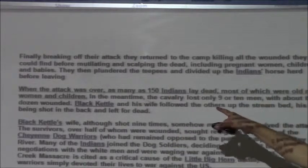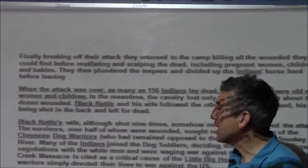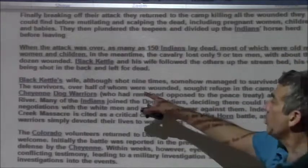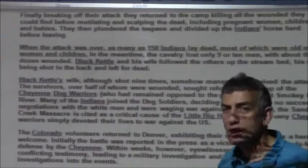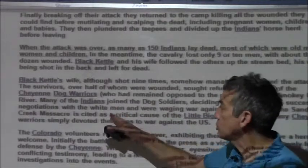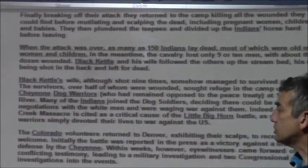Finally breaking off the attack, they returned to the camp killing all the wounded they could find, before mutilating and scalping the dead — including pregnant women, children, and babies. They plundered the teepees and divided up the Indians' horse herd before leaving. When the attack was over, as many as 150 Indians lay dead, most of them old men, women, and children. The cavalry lost only nine or ten men with about three dozen wounded. Black Kettle's wife was shot nine times but somehow managed to survive. The survivors sought refuge with the Cheyenne Dog Soldiers. Many Indians joined the Dog Soldiers, deciding there could be no successful negotiation with white men — and the Sand Creek Massacre was cited as a critical cause of Little Bighorn, as many Cheyenne warriors simply devoted their lives to war against the United States.